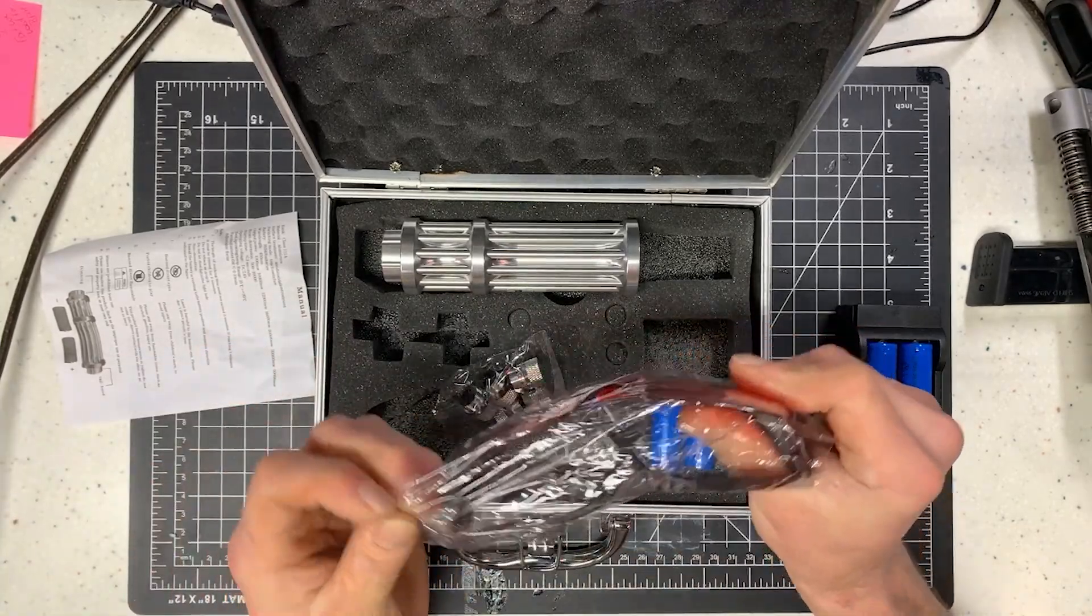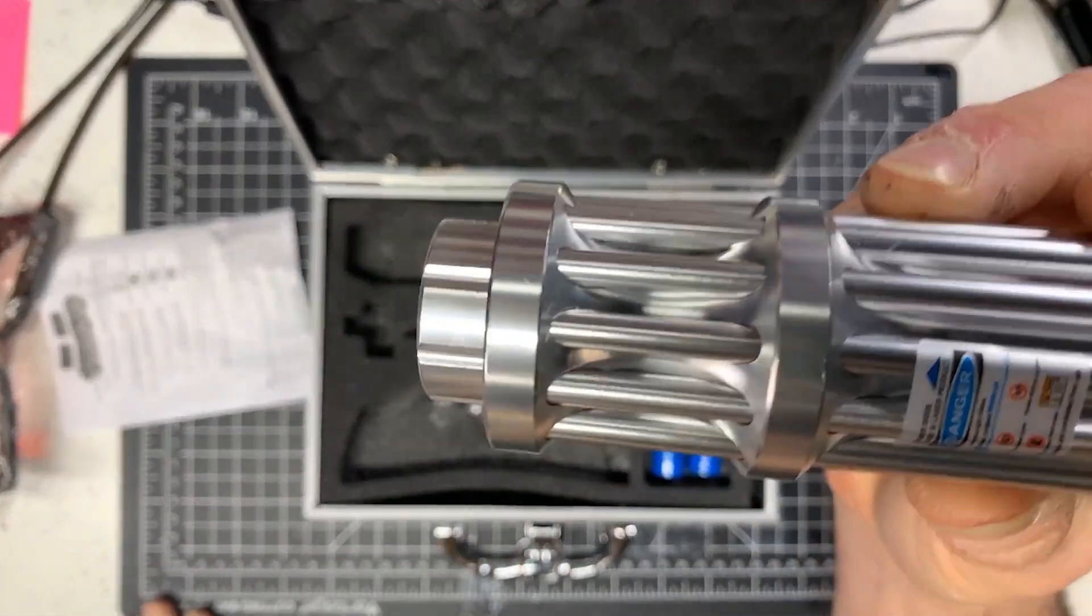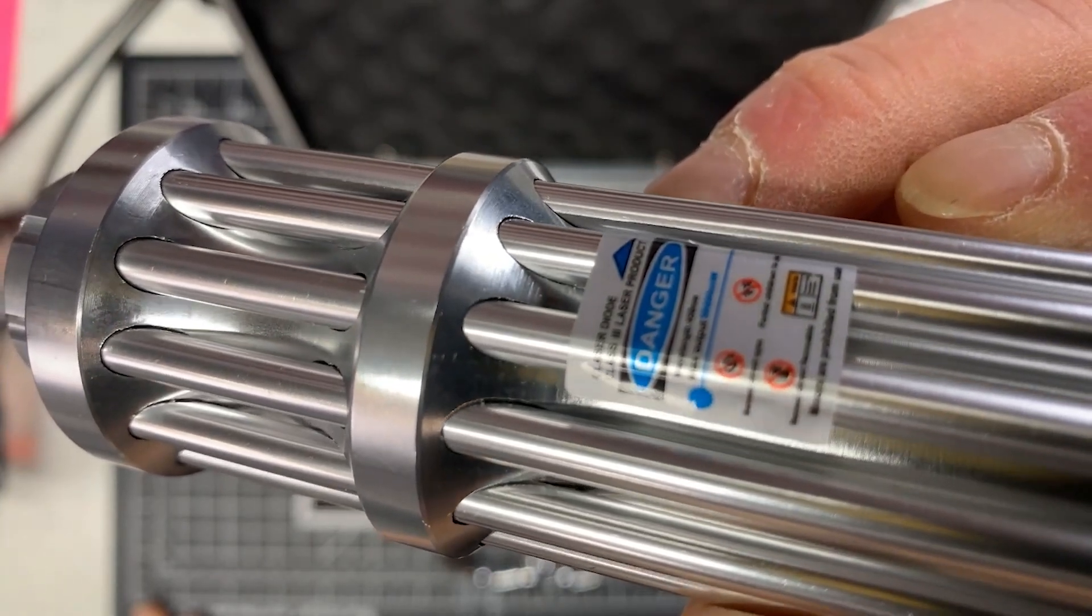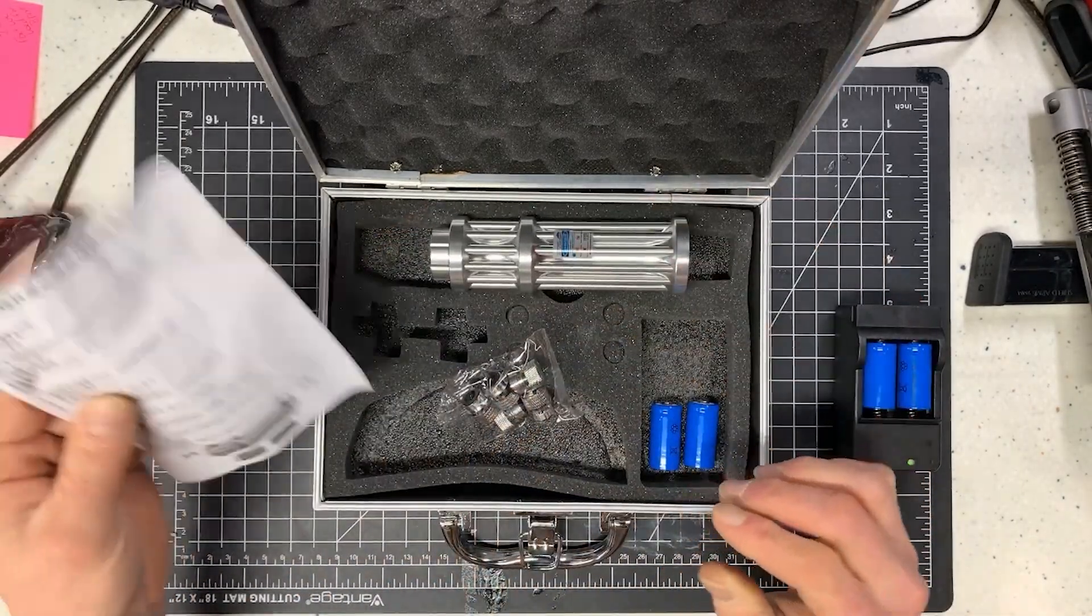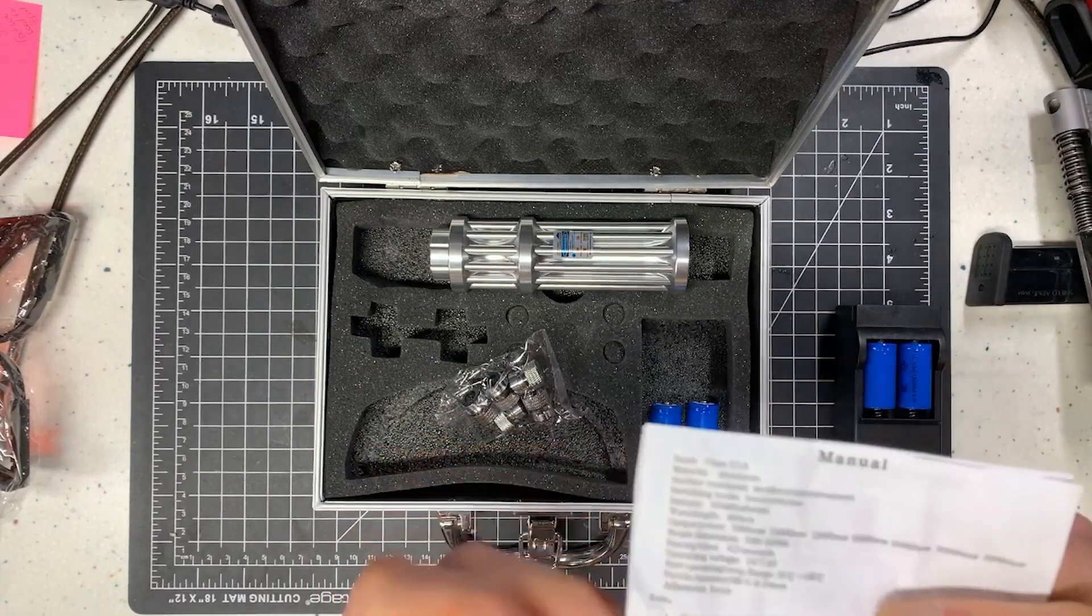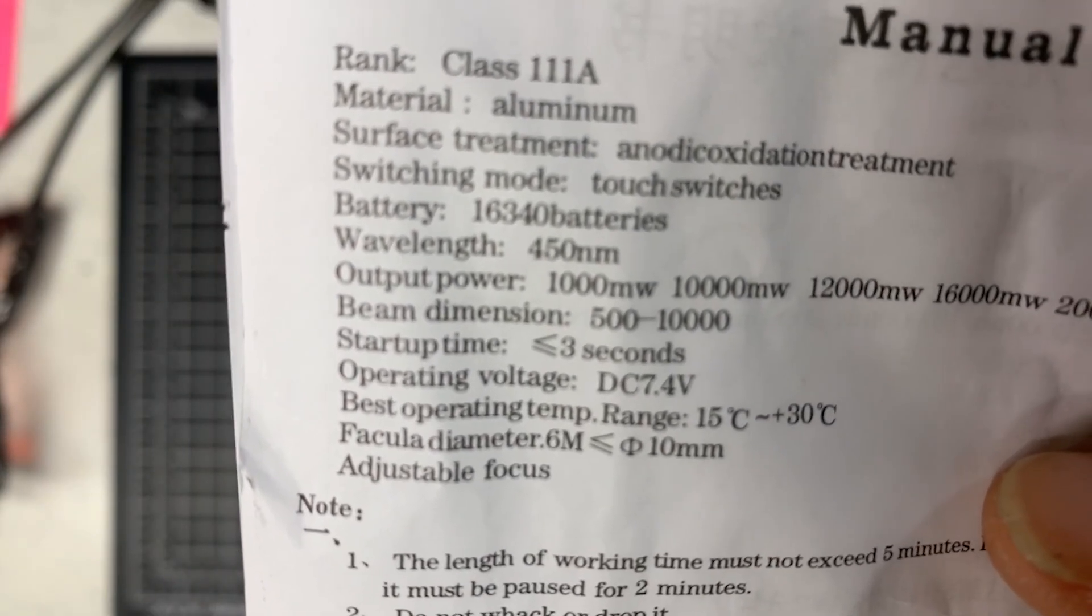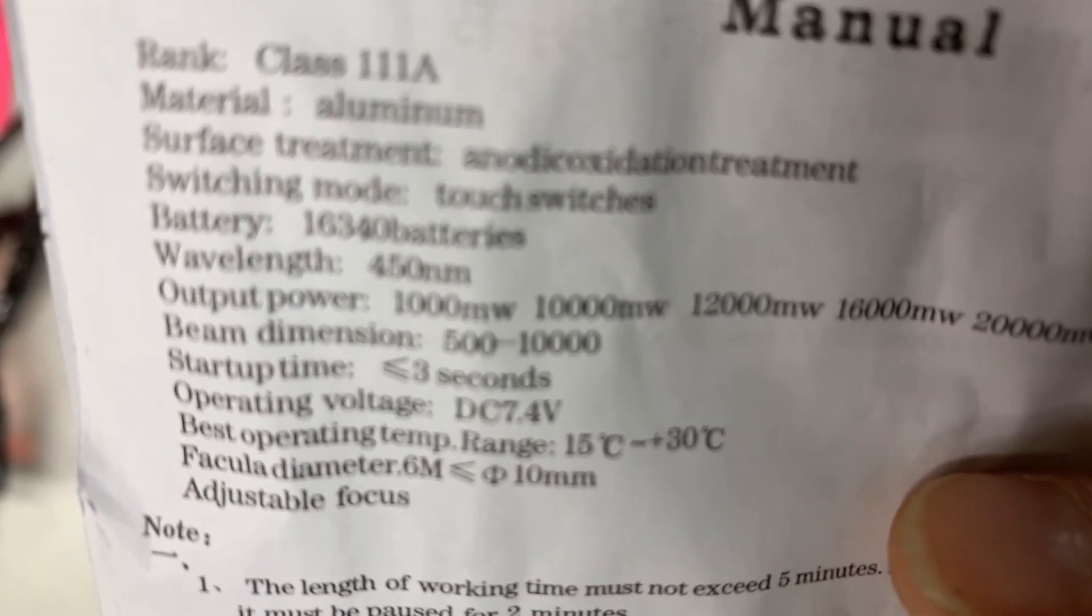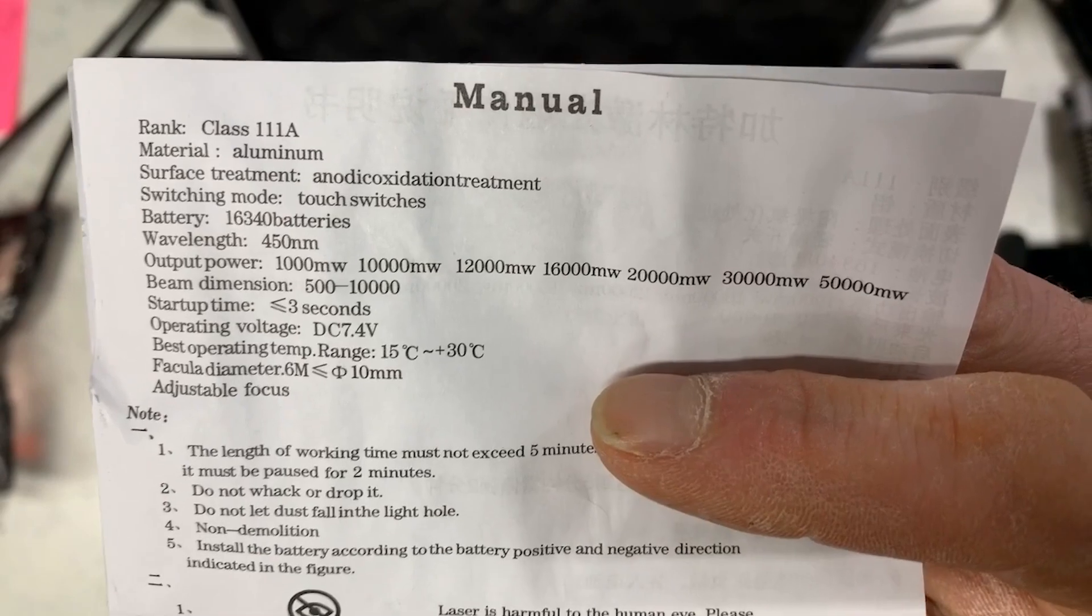So flashlight comes with glasses and there's also a warning sticker on here. Are you able to see the warning sticker? All right. Let's see. Here's the manual. If you notice wavelength 450 mm for a flashlight. Well that's odd.